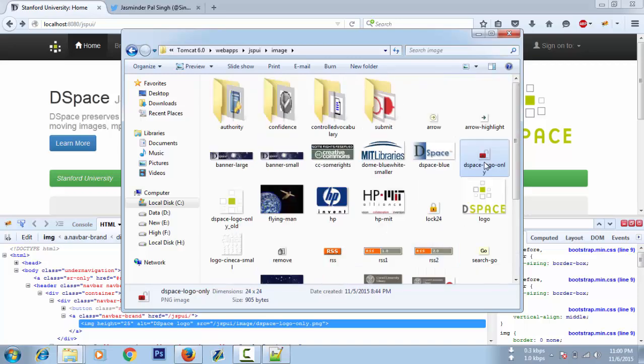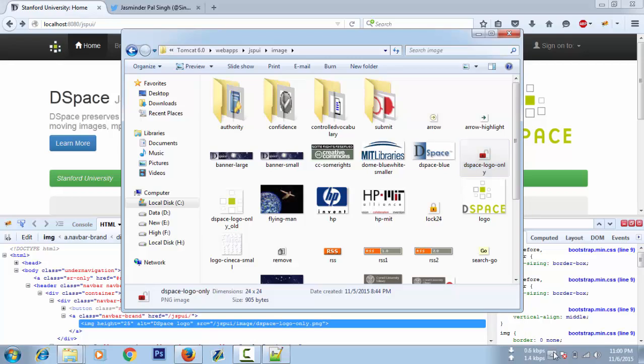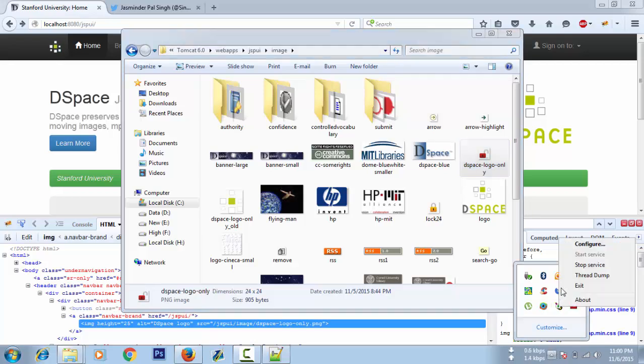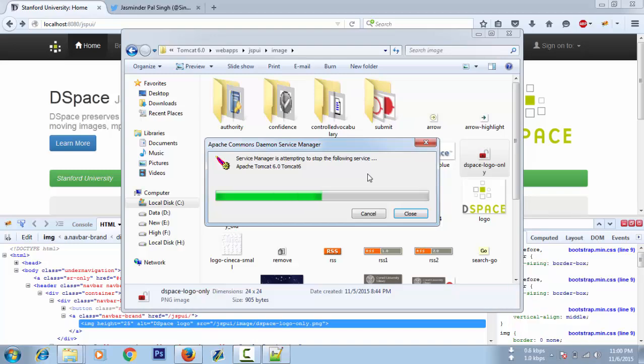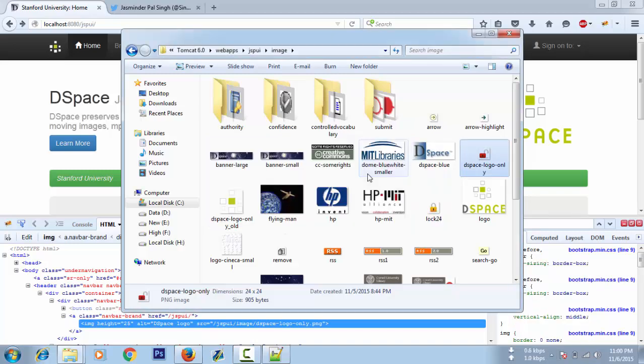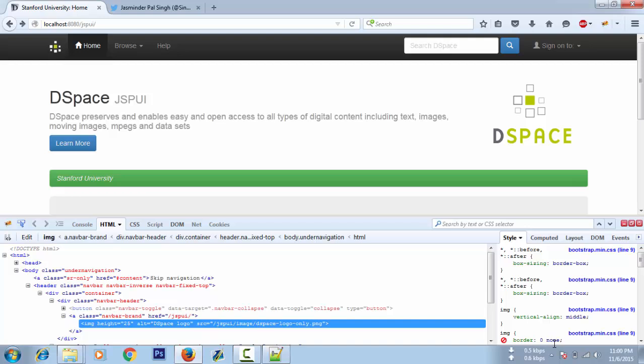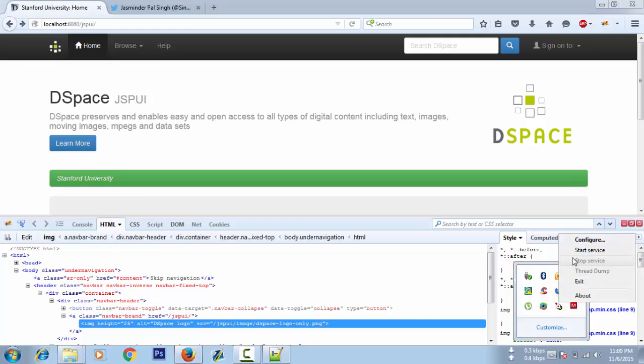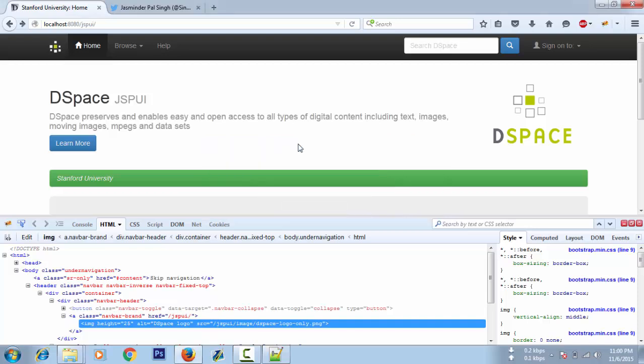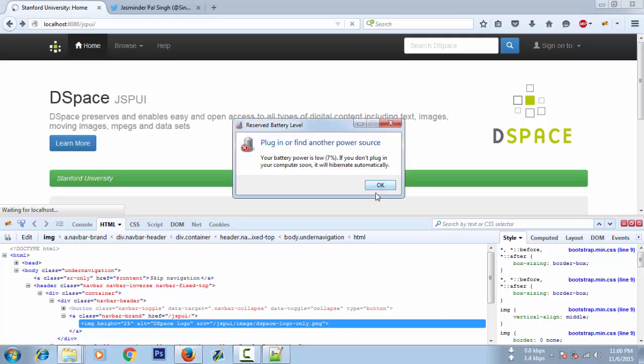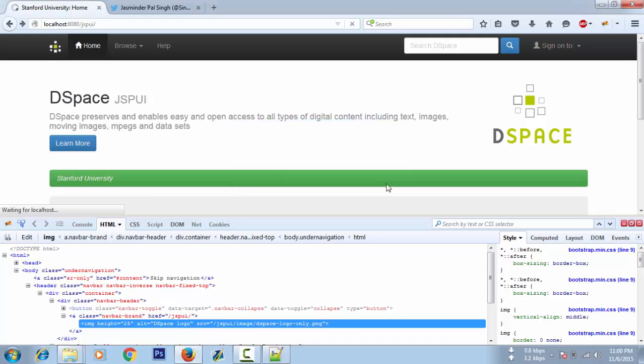I just renamed it here and now I need to restart the Tomcat service. Refresh. Okay, the logo is replaced.